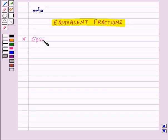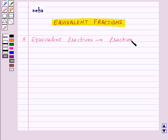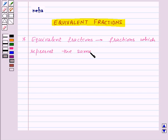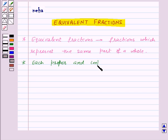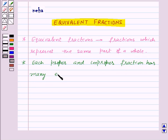Equivalent fractions are those fractions which represent the same part of a whole. Also, each proper and improper fraction has many equivalent fractions.